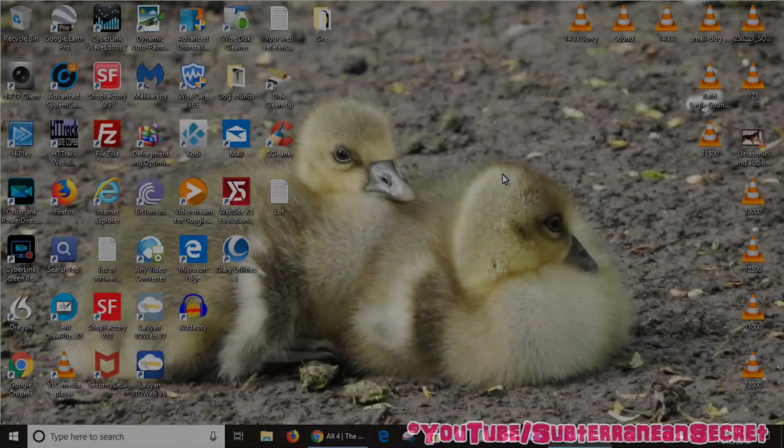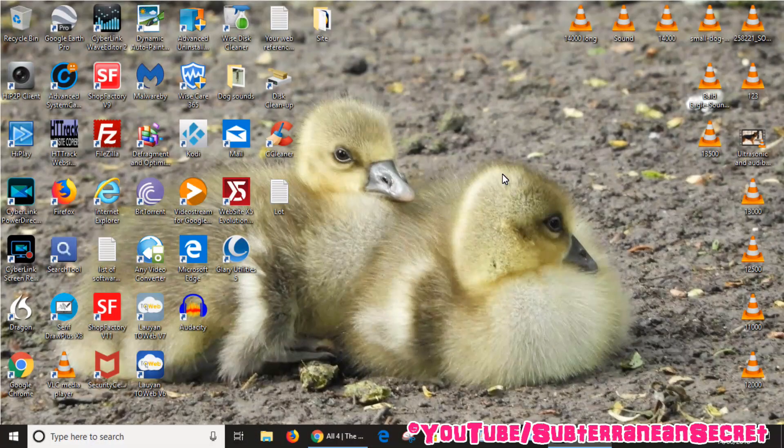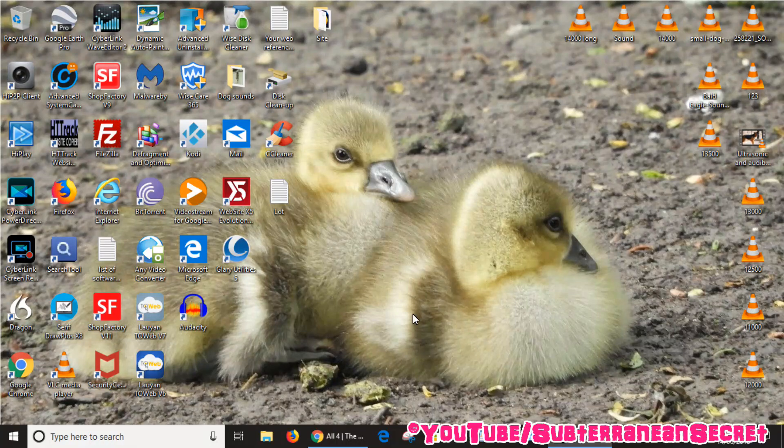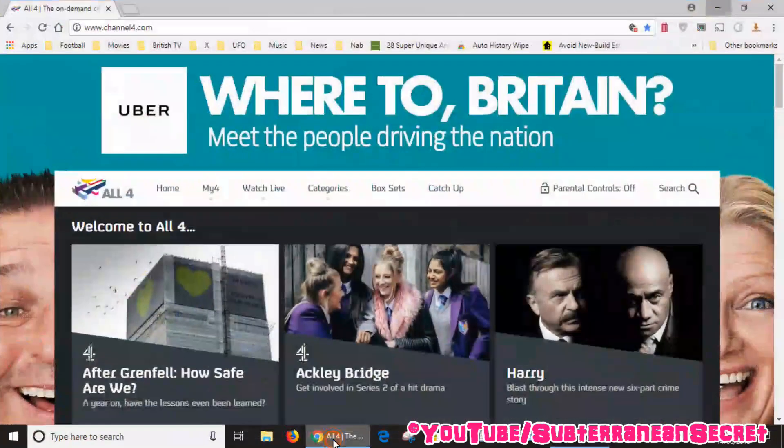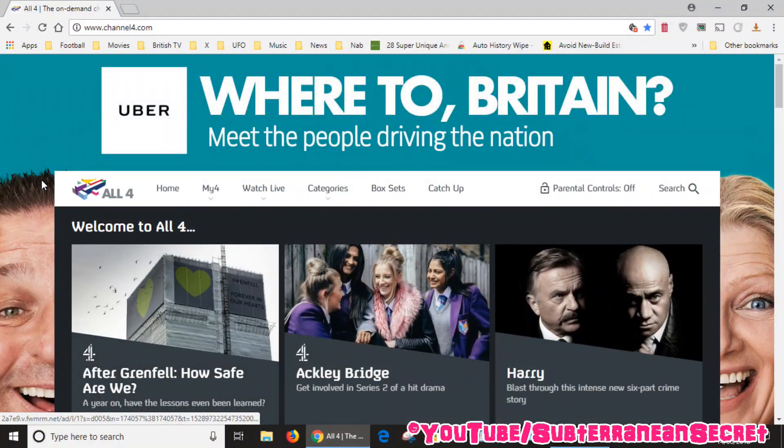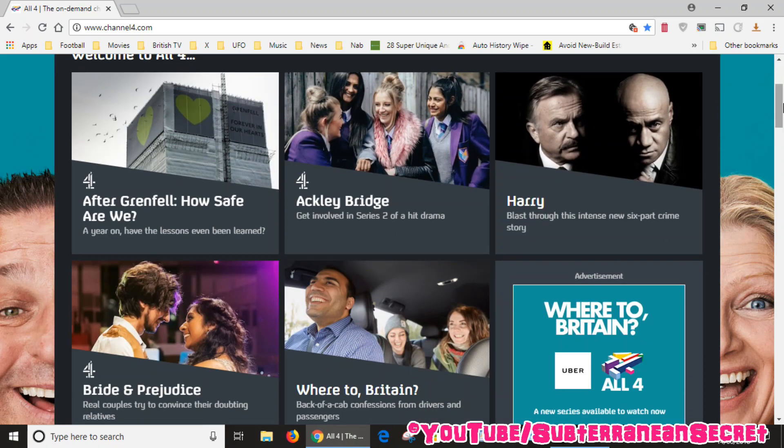In this video I'm going to show you how you can watch the All 4 on-demand service from Channel 4 using your Google Chrome web browser. If you open up your Google Chrome web browser and go to channel4.com, you can see the All 4 on-demand service which offers the latest programs and also an archive of old programs.